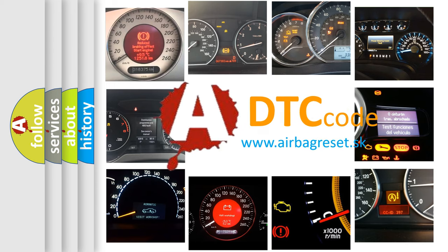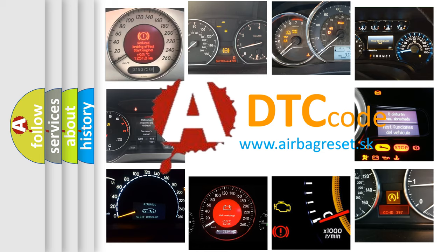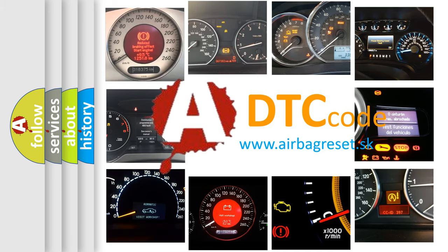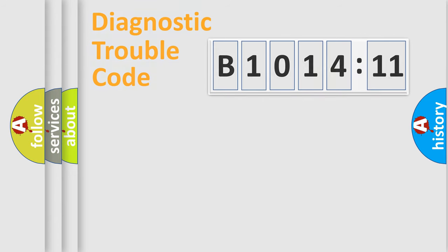What does B1014-11 mean, or how to correct this fault? Today we will find answers to these questions together. Let's do this.